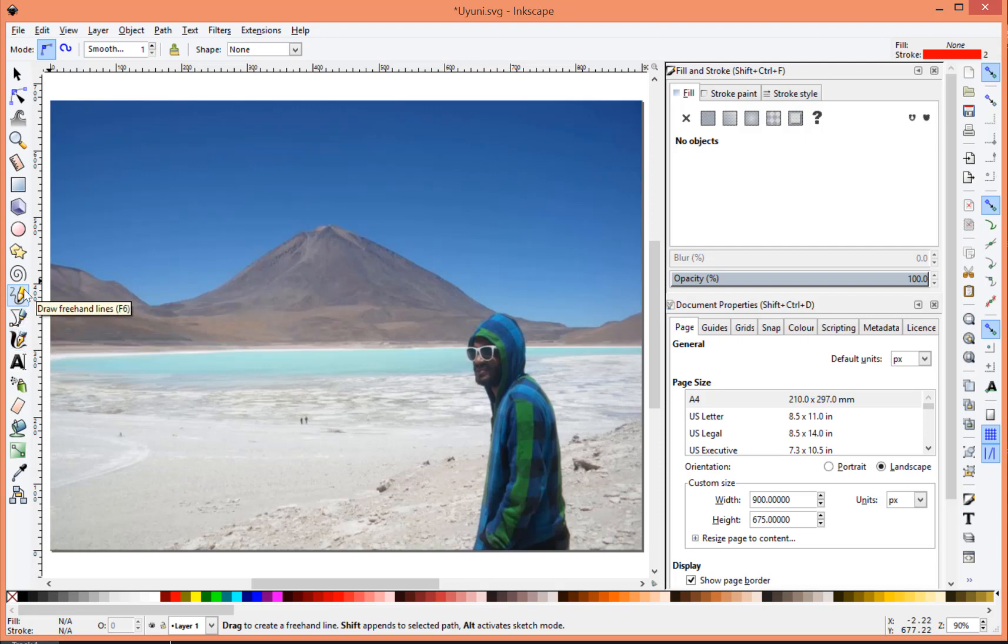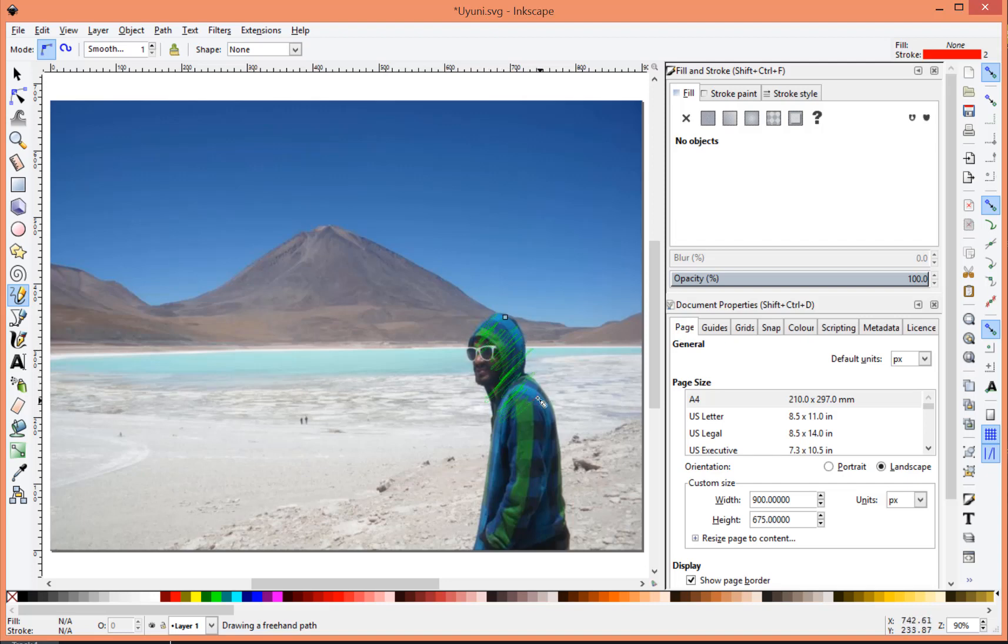Alright, so what I do is I basically scribble and try and cover as much of the area I want drawn first.